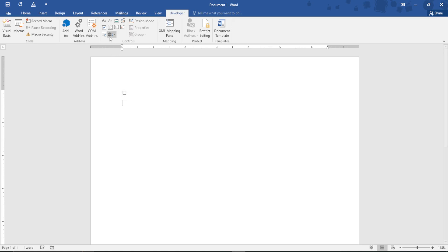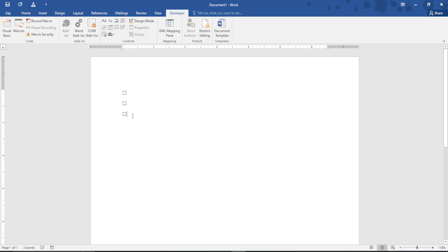You can click Enter and click on it once again, and as you can see, you can add as many checkboxes as you wish. That is simply how you insert checkboxes in Microsoft Word.